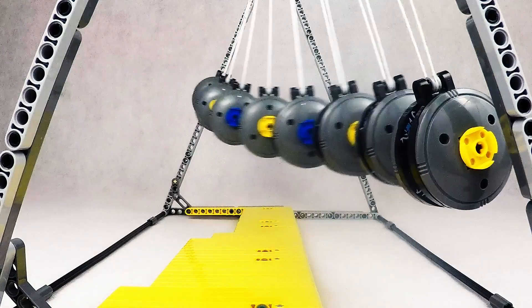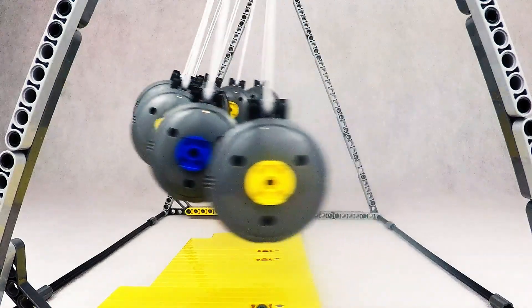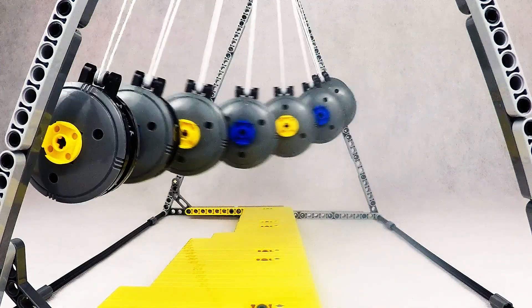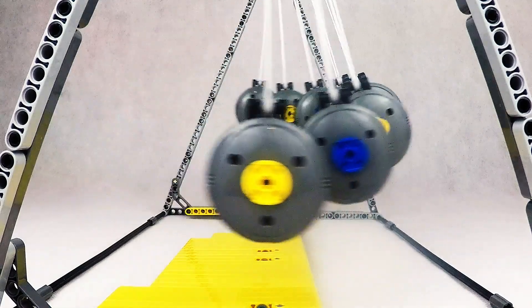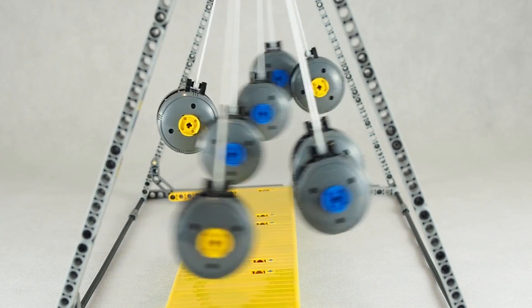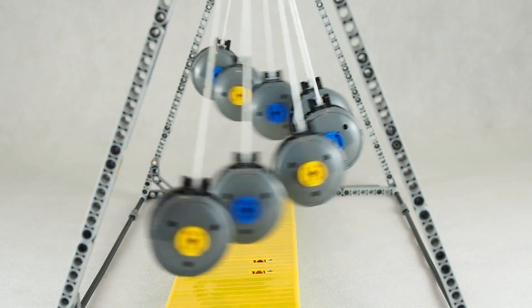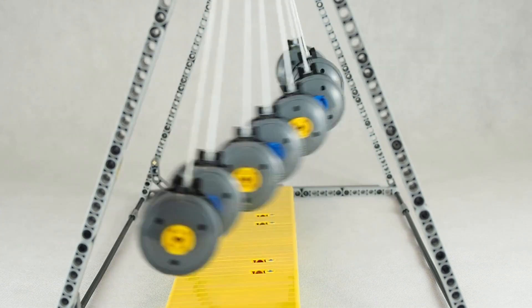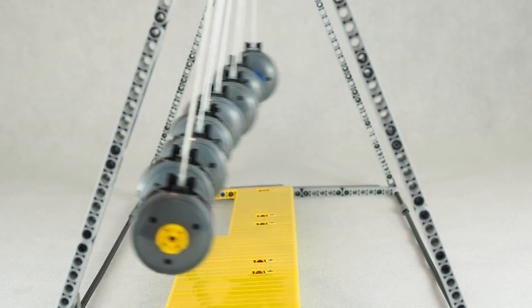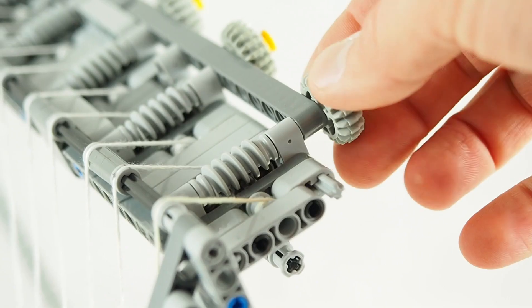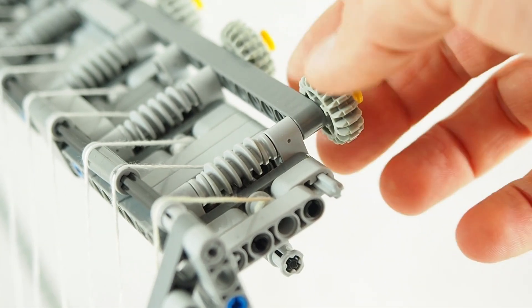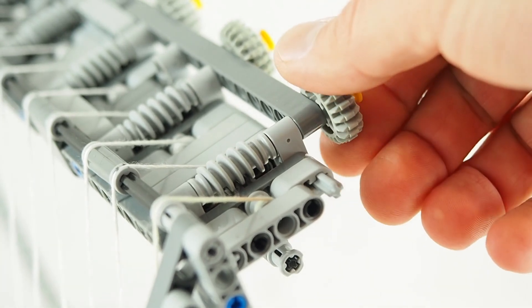What determines the period of the pendulum? Why do pendulums sync after 60 seconds? How to set up the right pendulum's length?